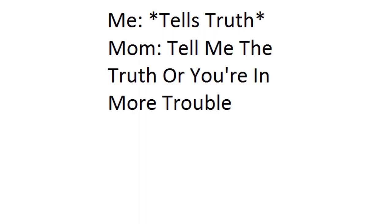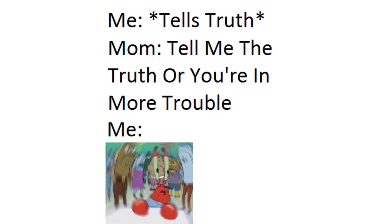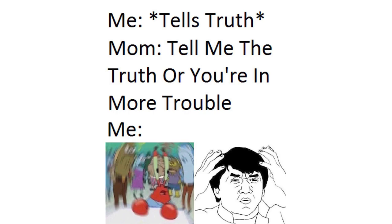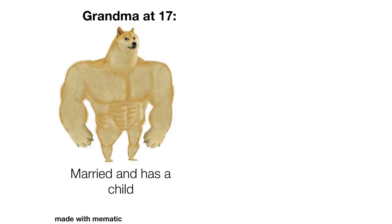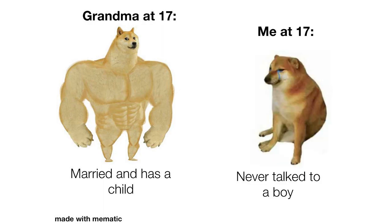Me tells truth. Mom tell me the truth or you're in more trouble. Me. Grandma at 17 married and has a child. Me at 17 never talked to a boy.